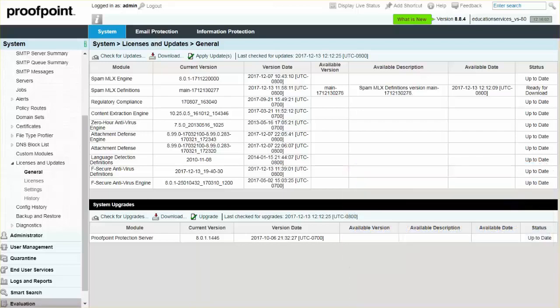Although the system automatically installs updates, you can manually check at any time to verify the most recent updates are installed.